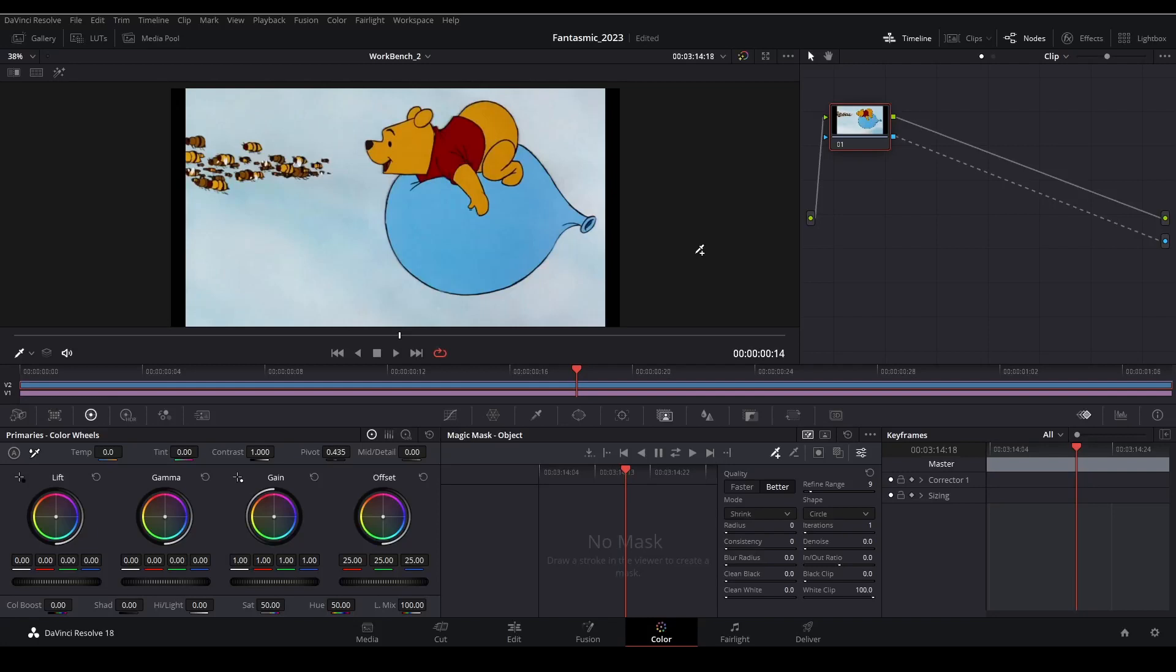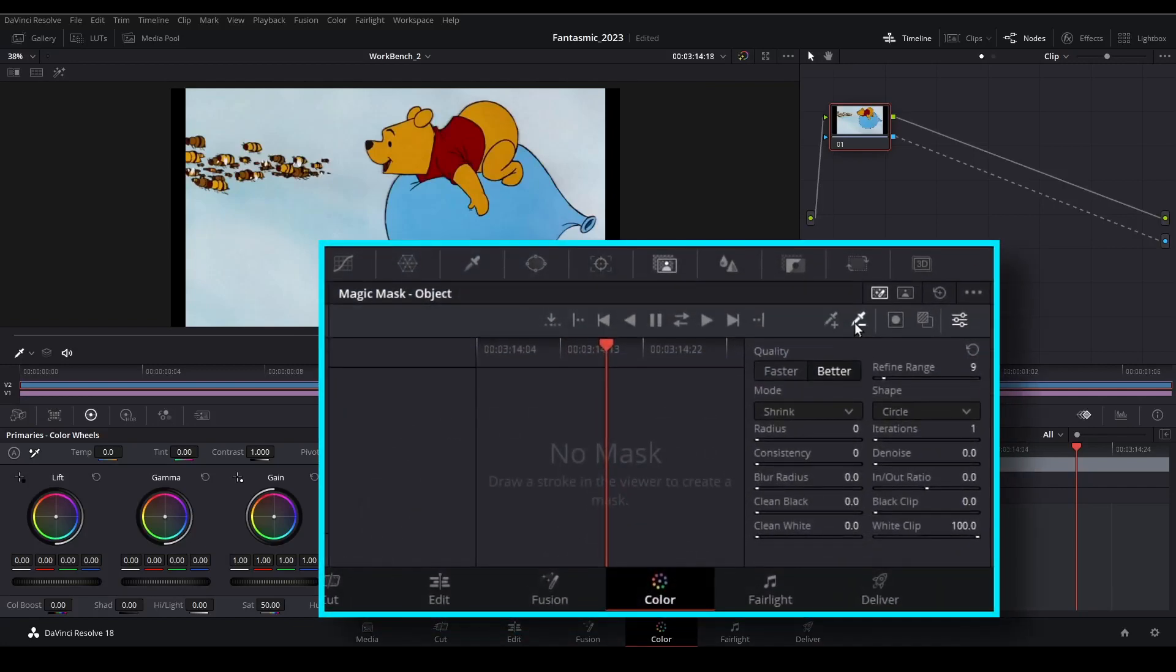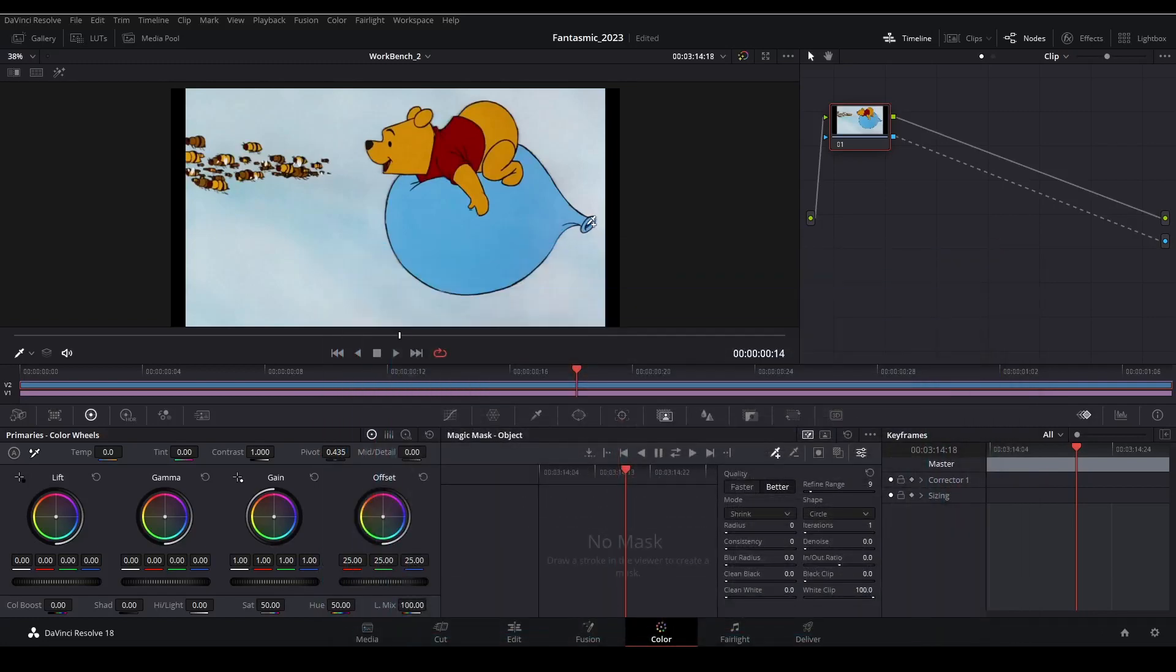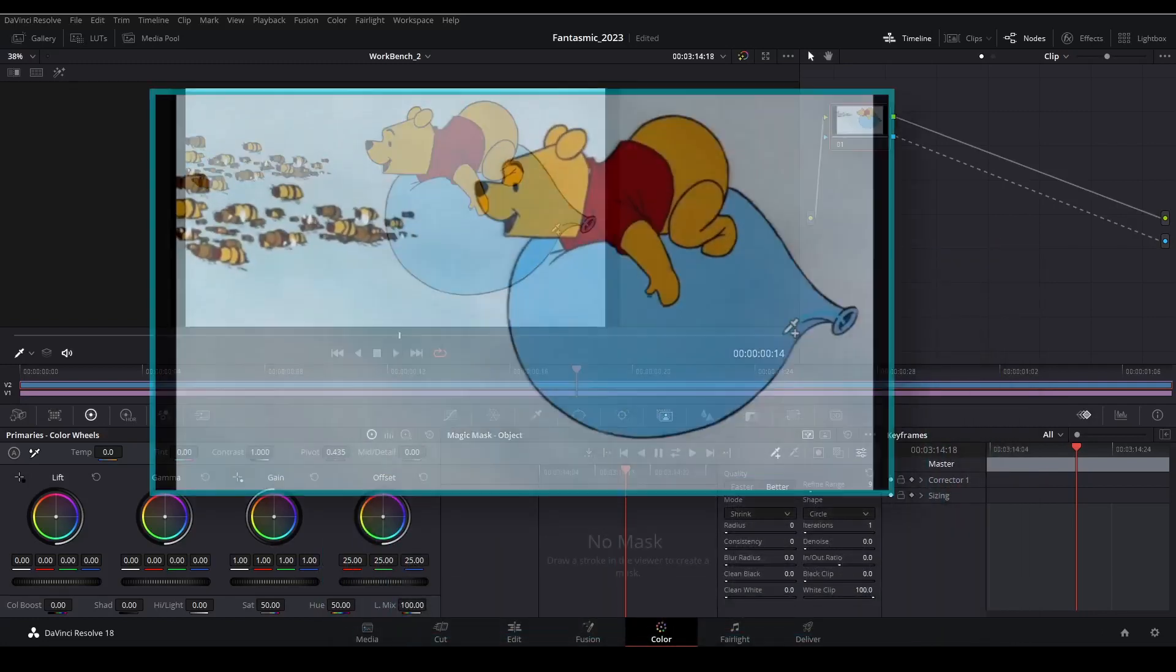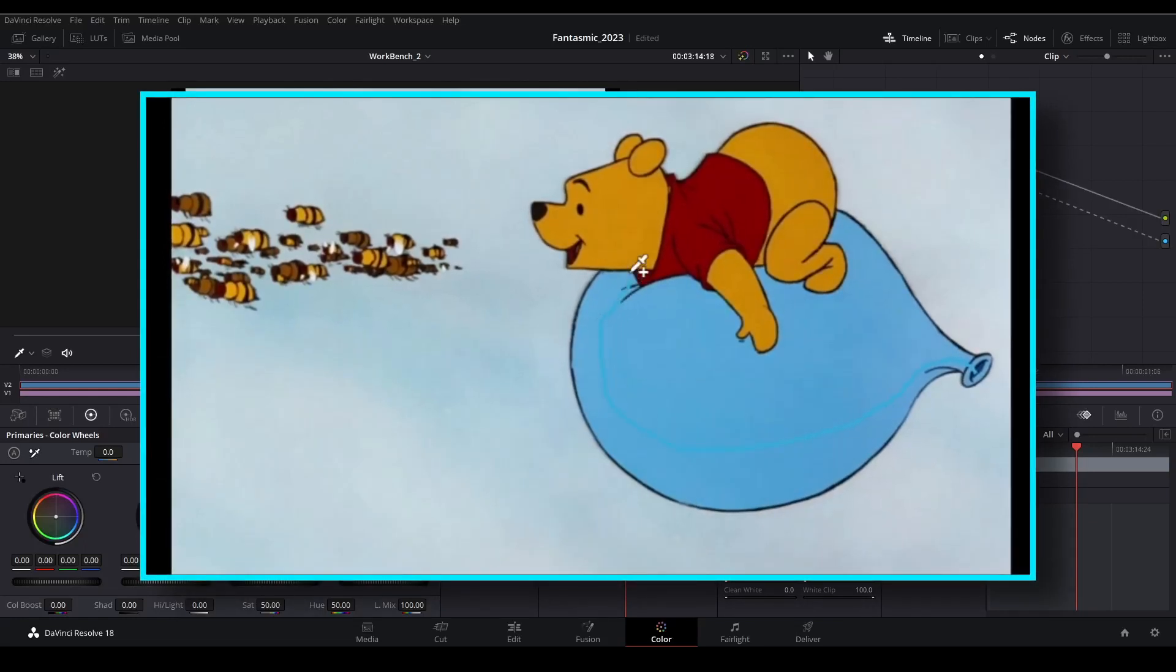Now we can start adding strokes using our stroke tools. Right here are the stroke tools we will use. The one with the plus sign is the add tool, and minus sign is for subtracting. Make sure the plus tool is selected. And for the first stroke, make a trace sort of outlining the entire character and anything else you want to pull in from the shot. So here we'll take both the bear and the balloon.